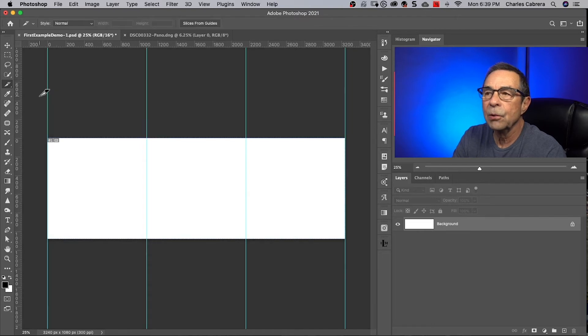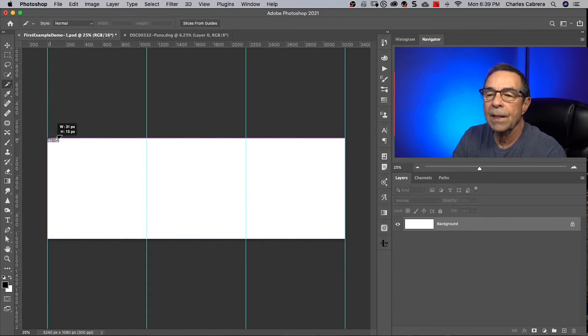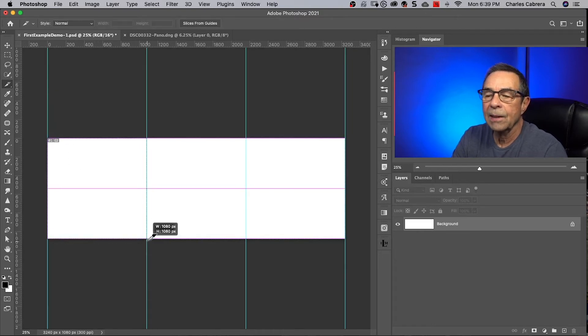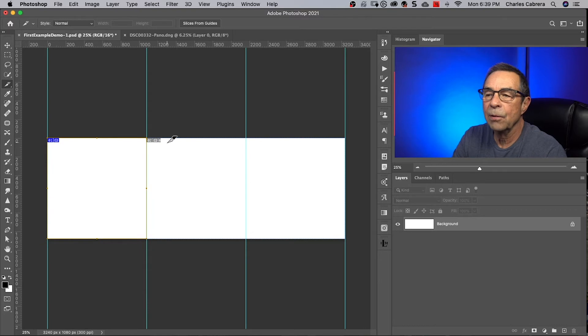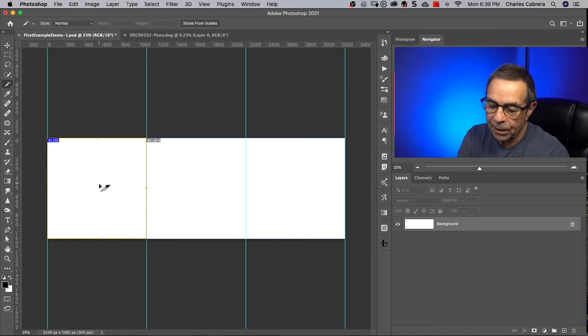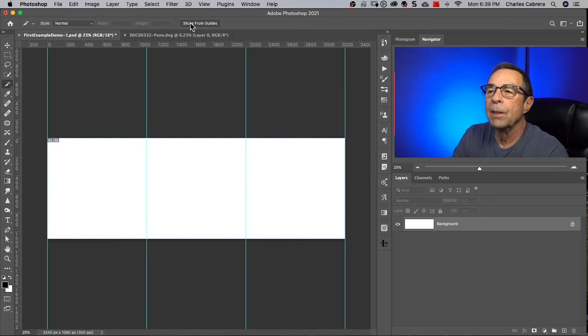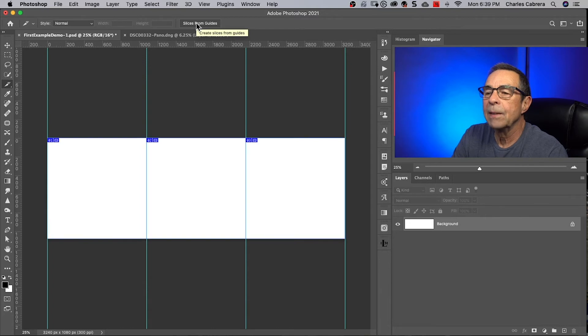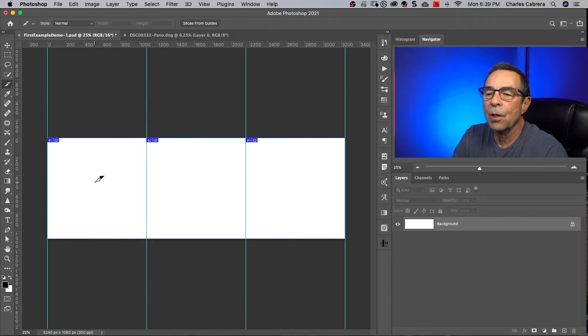Select the slice tool. If I want, I can drag the slice like so and go to each one, but what's easier here is come up here to slices from guides. Click that button and your slices are drawn already for you.